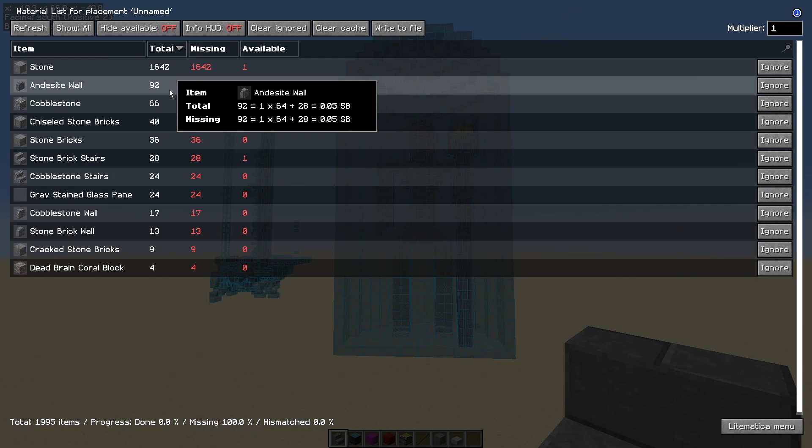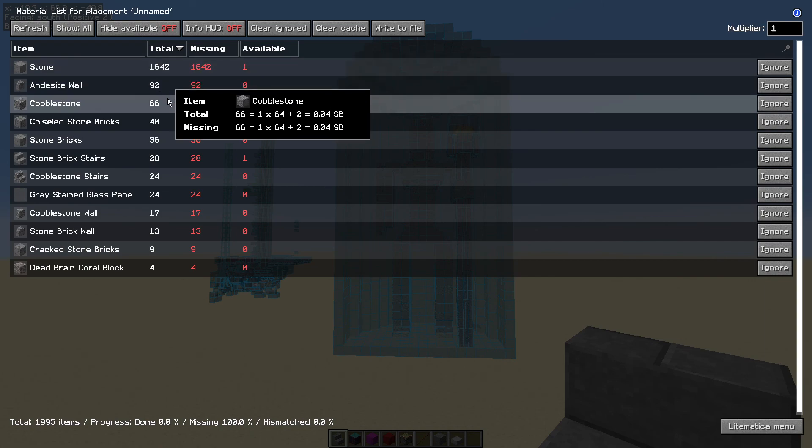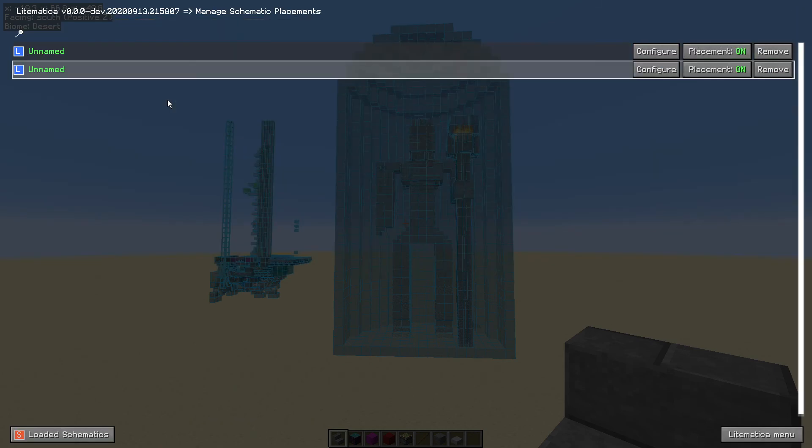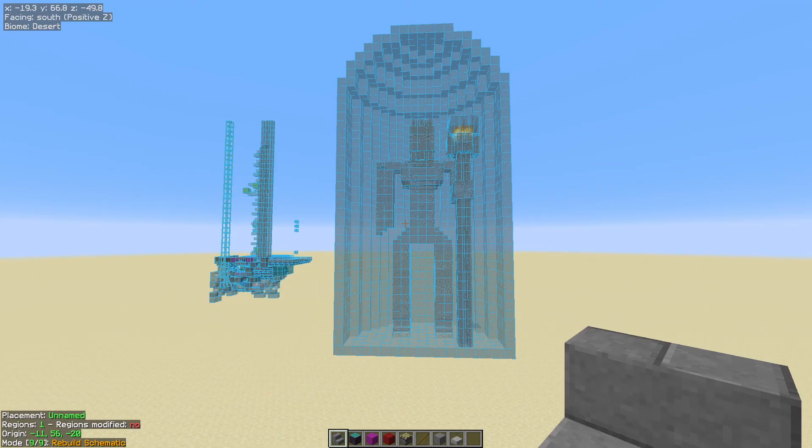The other thing that it'll do, so if we go onto the stone block, it will tell you how many shulker boxes you need. So we need on this one 25 stacks plus 42 blocks, and that equals 0.95 of a shulker box. So if you've got a really high volume material it'll tell you how many shulker boxes you need. Really useful in survival.